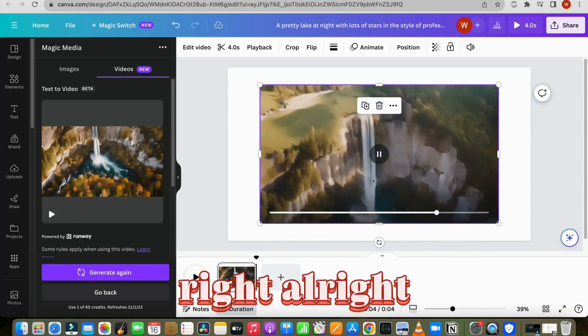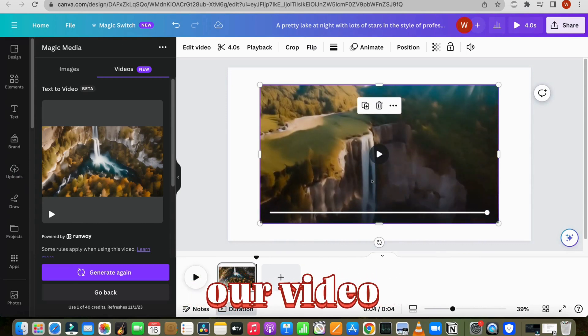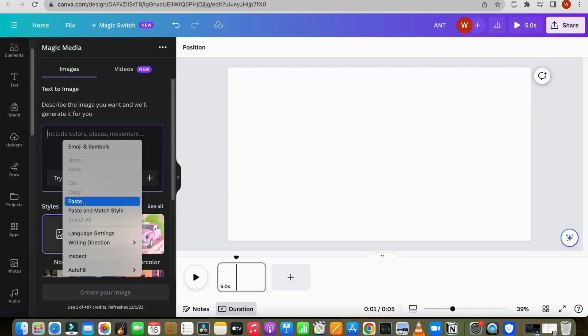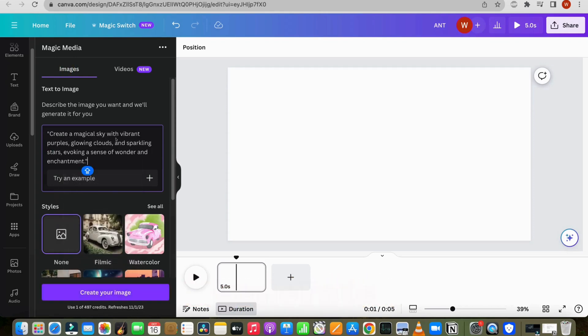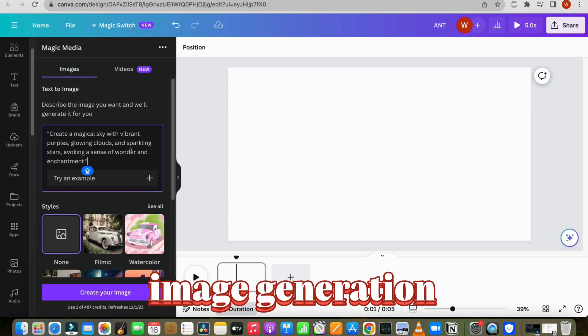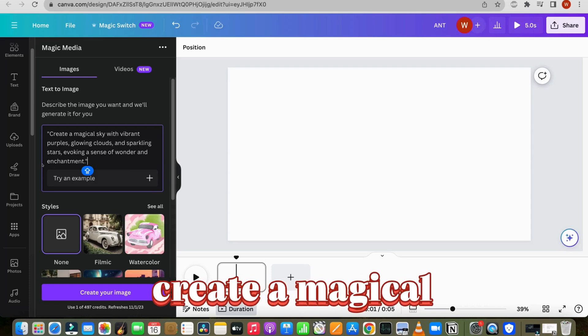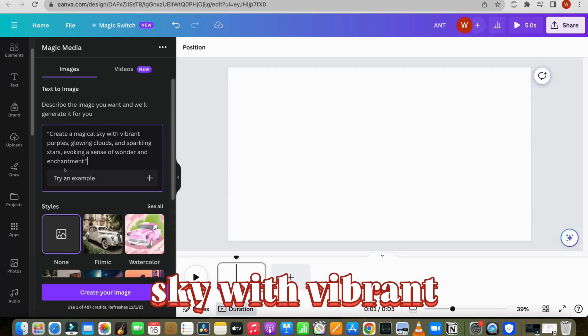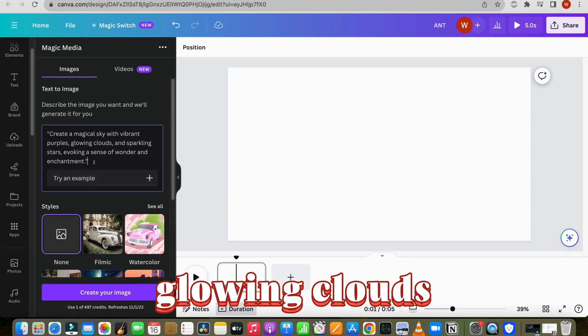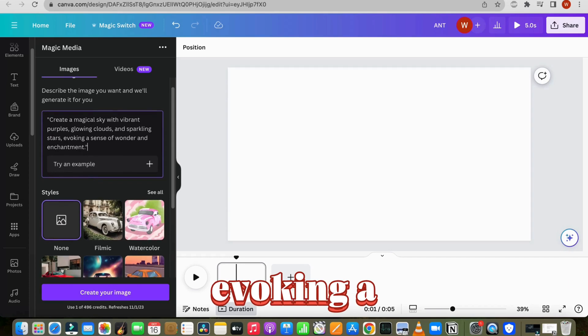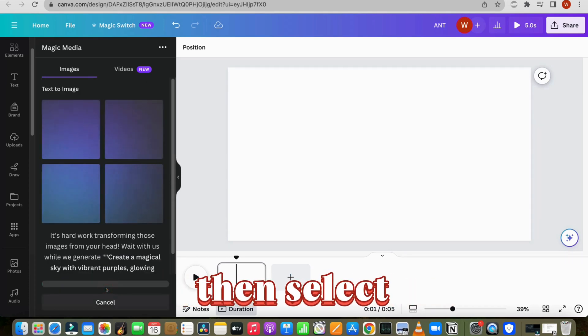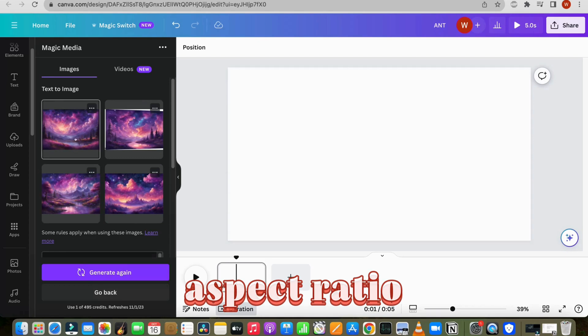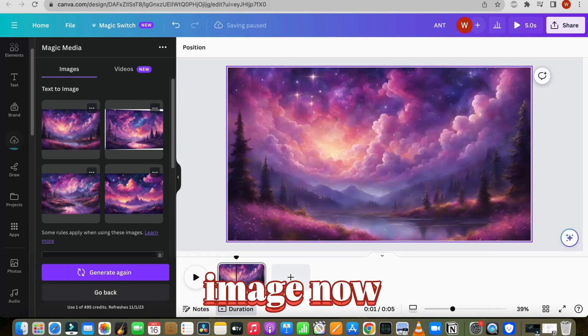Alright, now let's add text to our video to make it more attractive. For this, let's generate the image using Canva's image generation tool. Create a magical sky with vibrant purples, glowing clouds, and sparkling stars, evoking a sense of wonder and enchantment. Then select the landscape aspect ratio and choose your image.